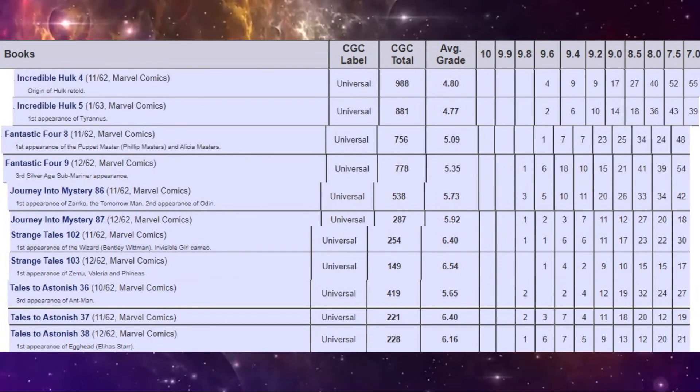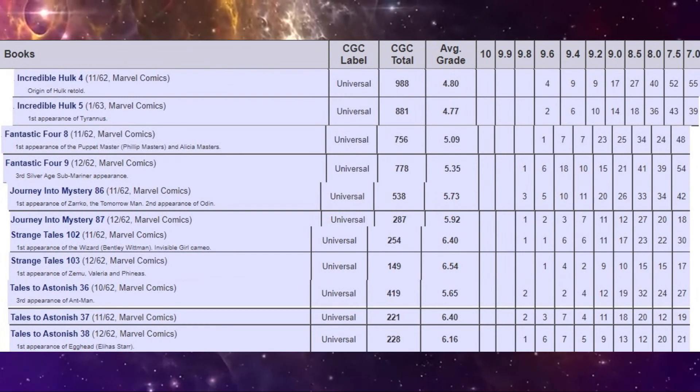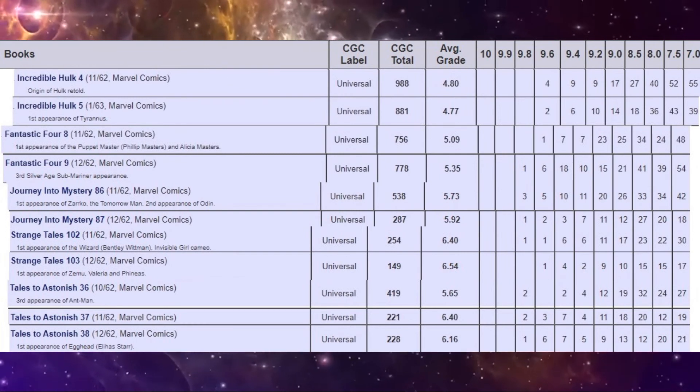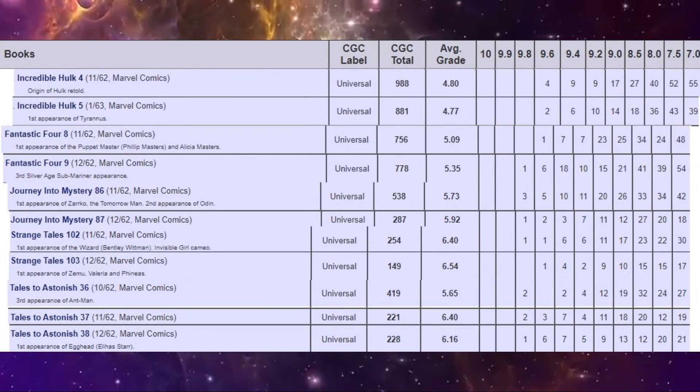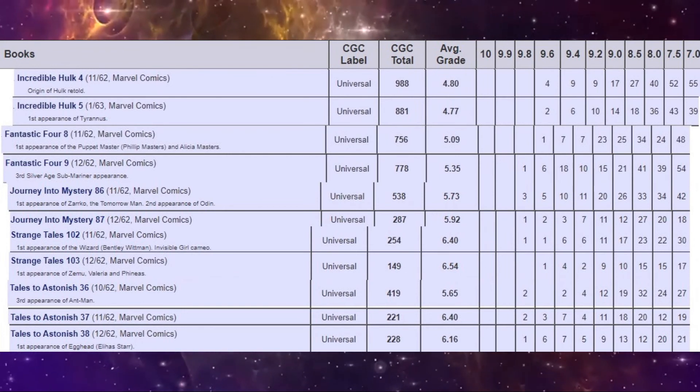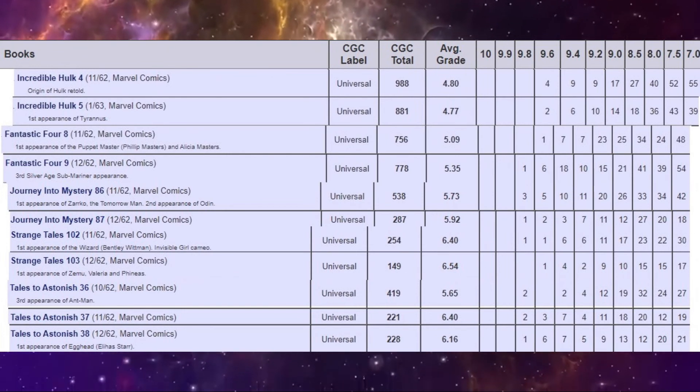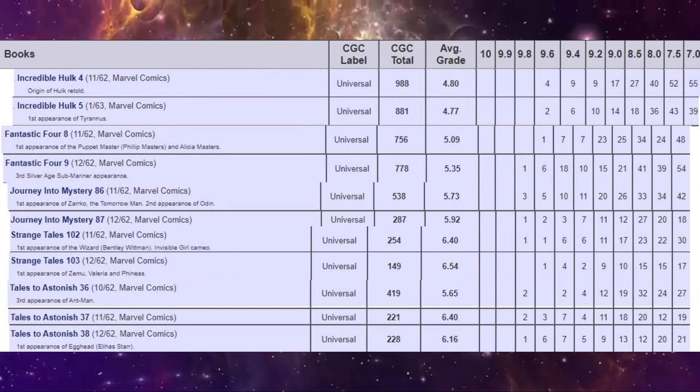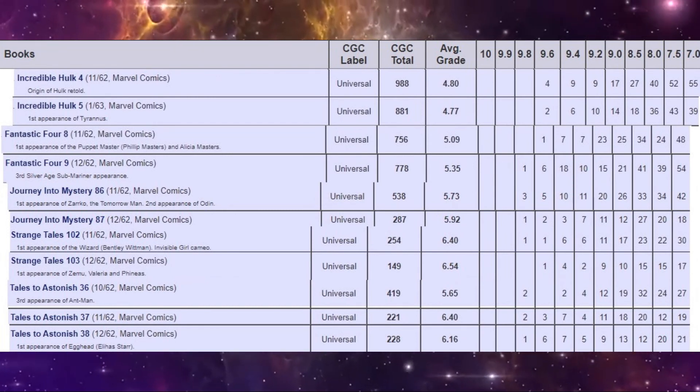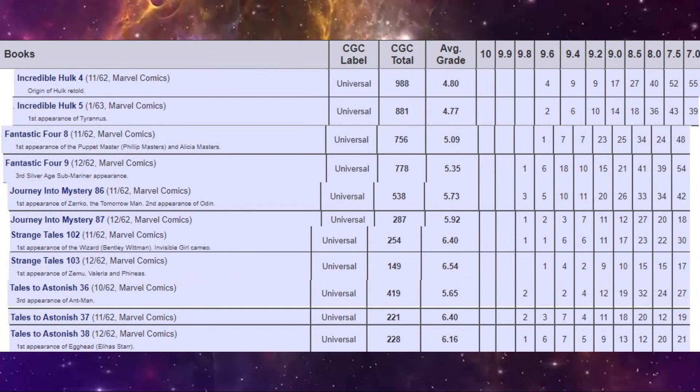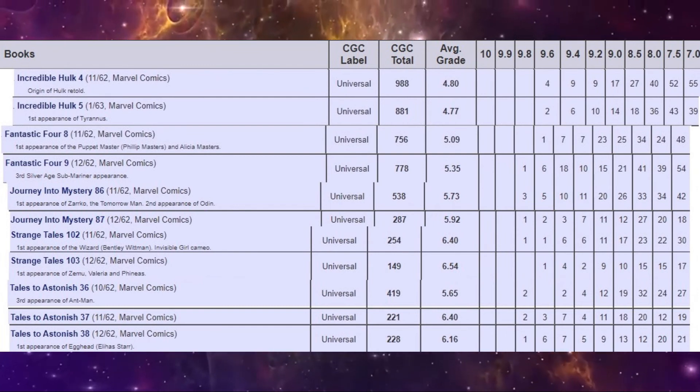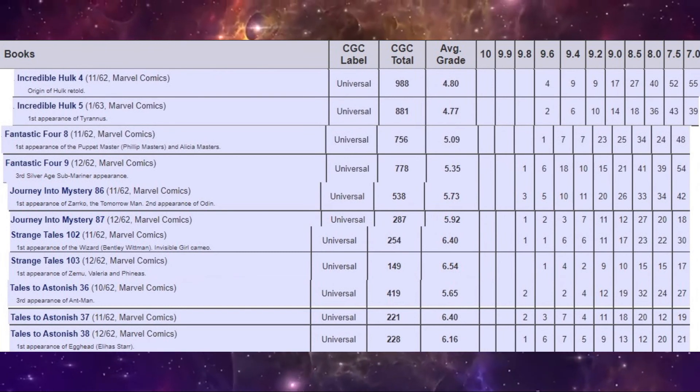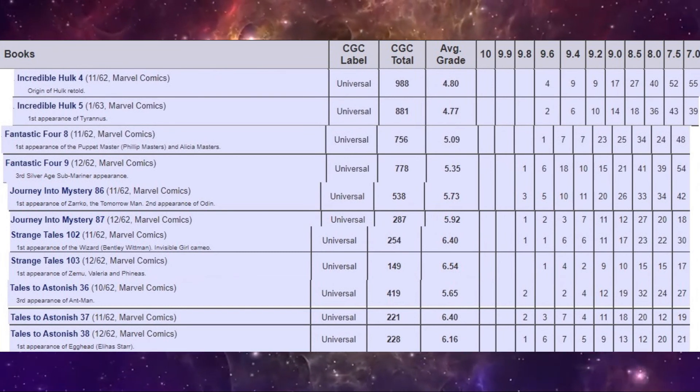What else can we notice on the census? The book with the least copies graded is Strange Tales 103. Only 149 copies at all graded in any condition. But that brings its average up. So interestingly, the book that has the most copies graded has the lowest average grade. And therefore, the book with the lowest number of copies graded in total has the highest average grade. So that's something to keep in mind.